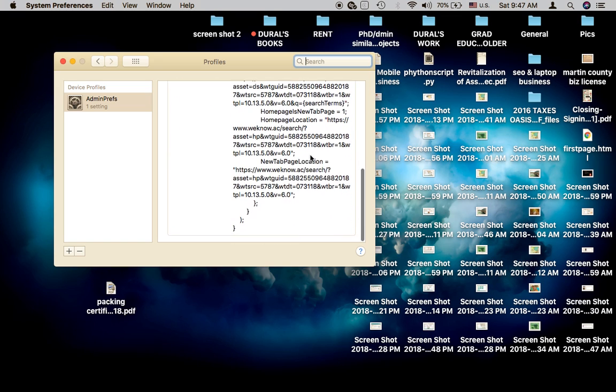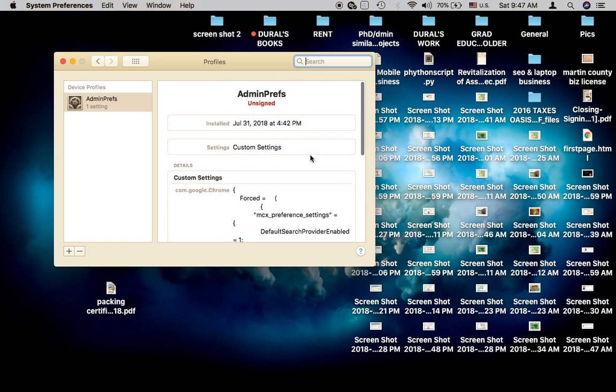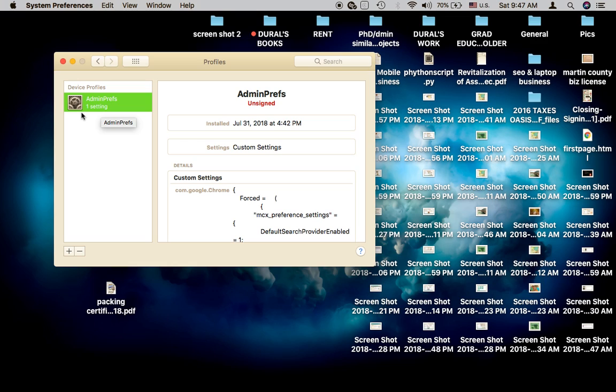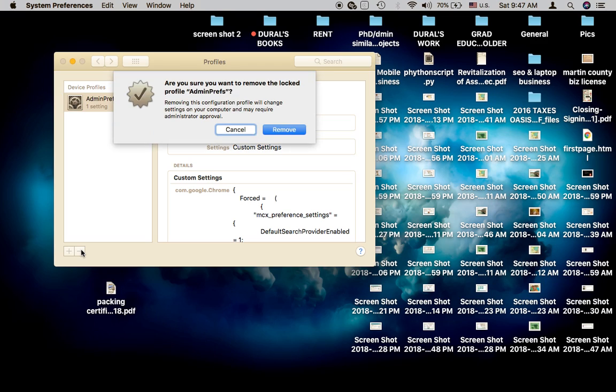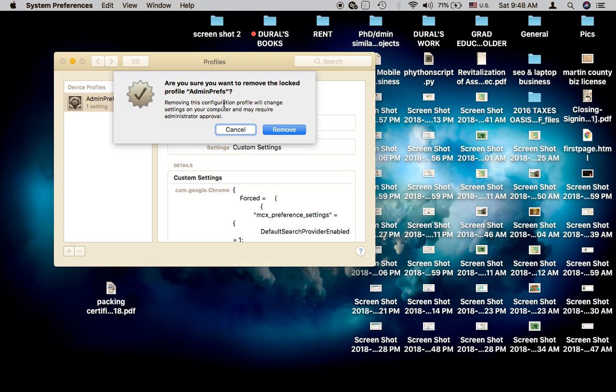So we're going to click on that Admin Preferences right there, and then we're going to hit that minus sign. Now your system is going to ask, 'Are you sure you want to remove the locked profile Admin Preferences?' Yes, we didn't put it on there, we don't want it, we don't know who put it there. It's definitely malware, some type of virus, so we're just going to remove it.